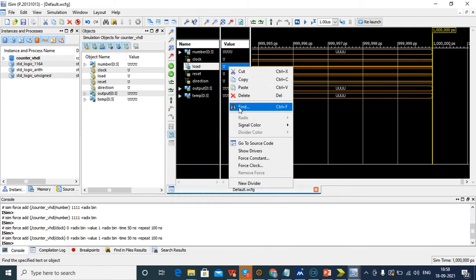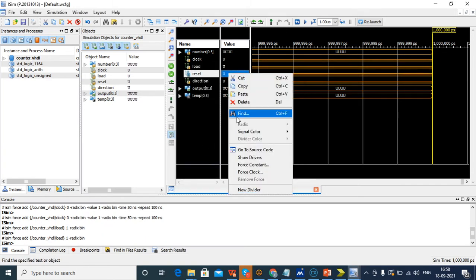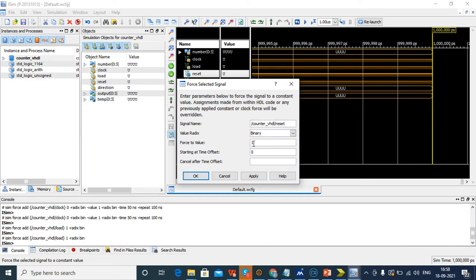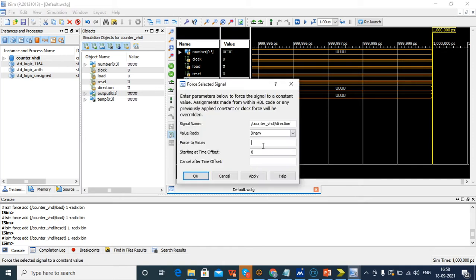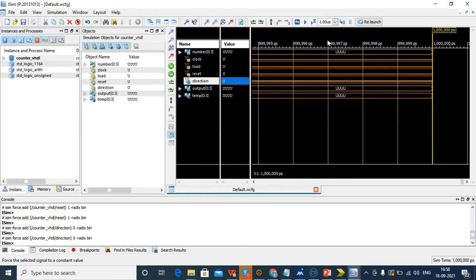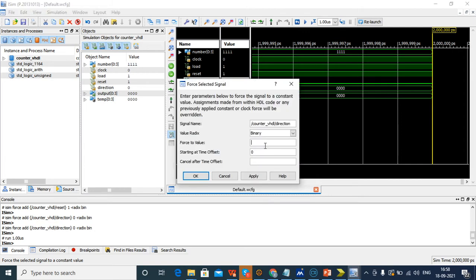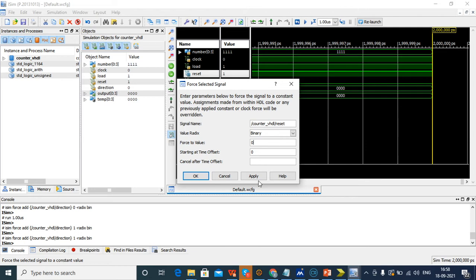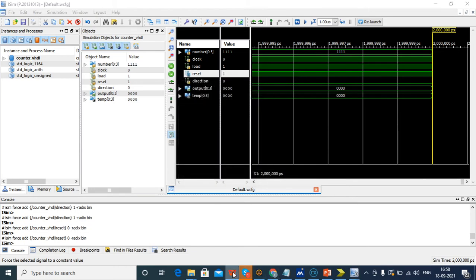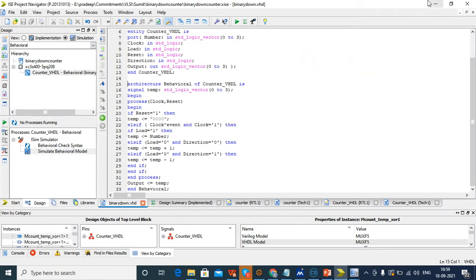After that we want to load, so just give 1. After that just give the reset — 1 — to check whether it is working or not. Next give 0 and check. The main thing is we want to give the direction — going for up or down. So for down, give 1 and give reset 0. If direction is 1, we are going to do decrement.